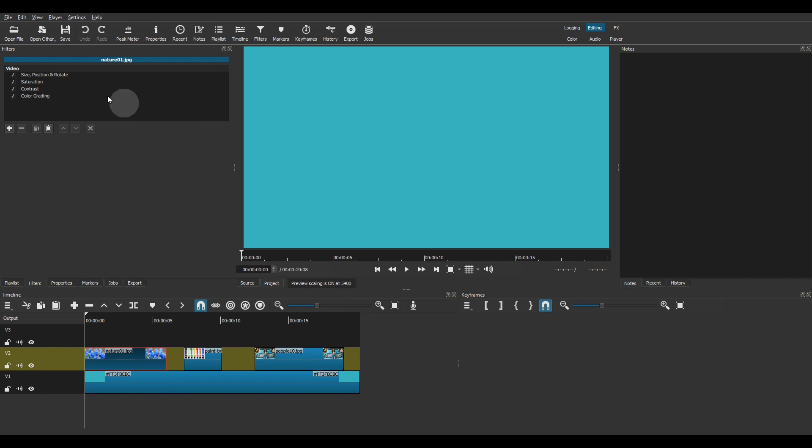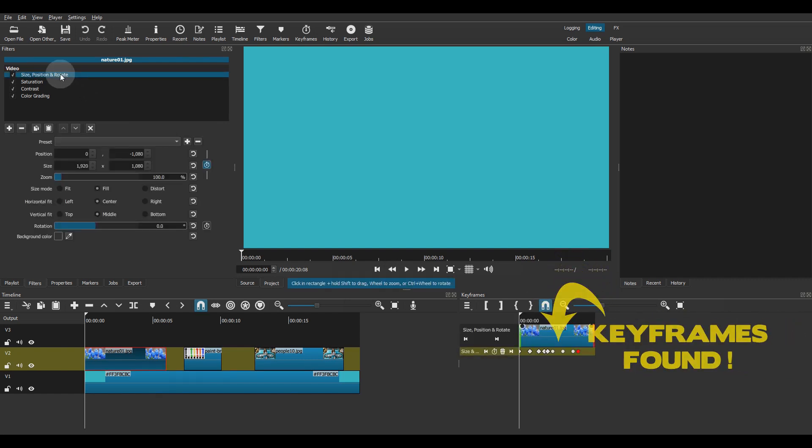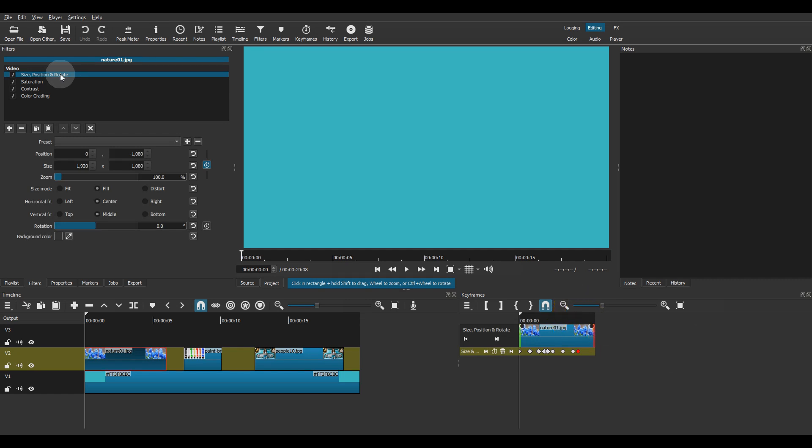First you need to check if you use keyframes in any of your filters. If you did, you will have to make sure that the clip where you are going to paste the filters is long enough to contain all the keyframes.